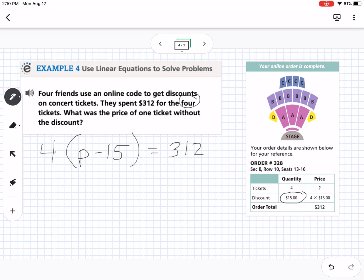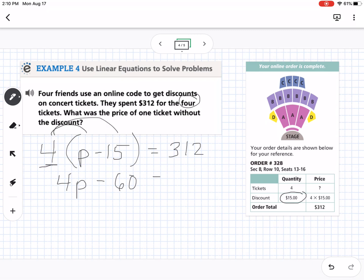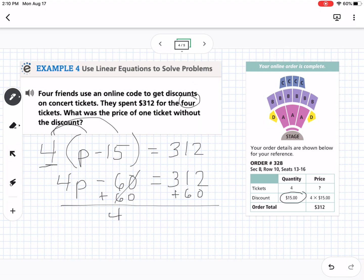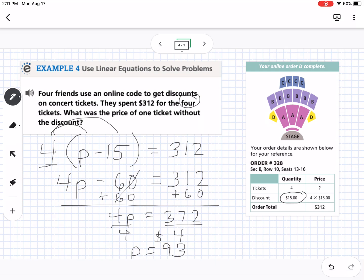We can solve this two ways: start by dividing by 4, or distribute. Distributing gives 4P minus 60 equals 312. Add 60 to both sides: 4P equals 372. Divide both sides by 4 and the price of one ticket was $93. In the notes I did it slightly differently — dividing by 4 first — but both methods give the same answer.